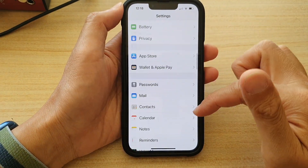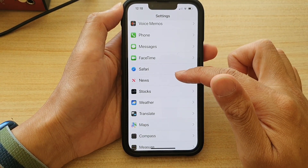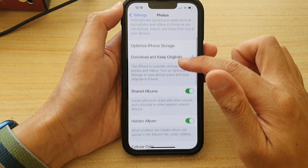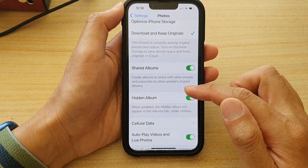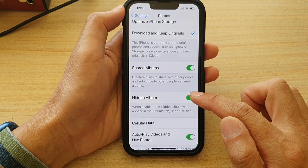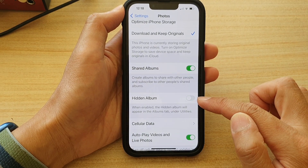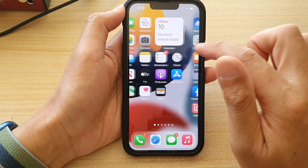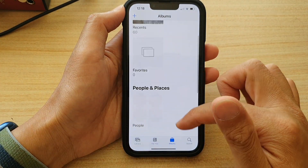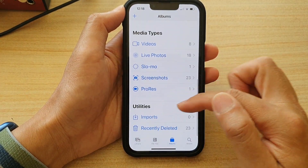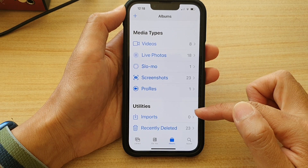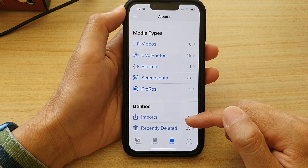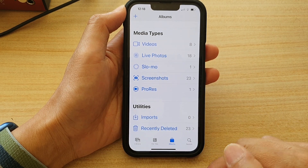In Settings, you want to go down and tap on Photos. Then swipe up to go down and tap on Hidden Album. Turn off the toggle button. And here if I go back into Photos, this time if I go down to the Utility section, the hidden album is now no longer available for me to tap on.